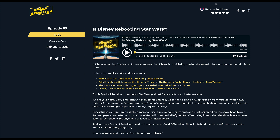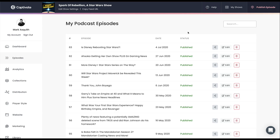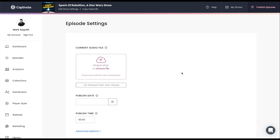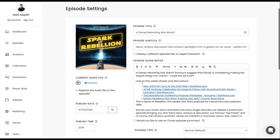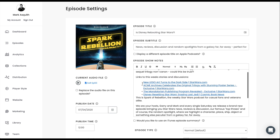Luckily with Captivate, this is extremely easy. Flicking over to my Captivate admin panel, I simply go ahead and edit my episode. This works when it comes to publishing a new episode as well. I go ahead right here and click on edit, and my show notes will appear.